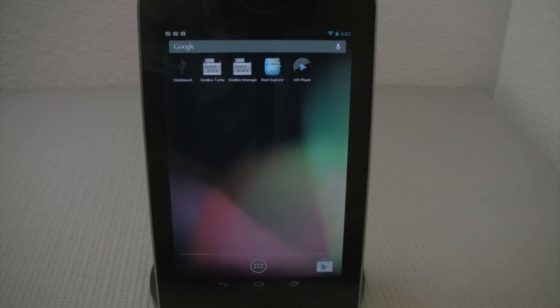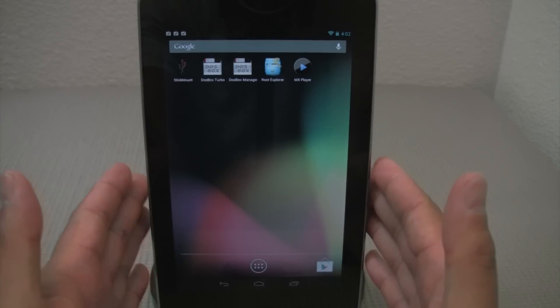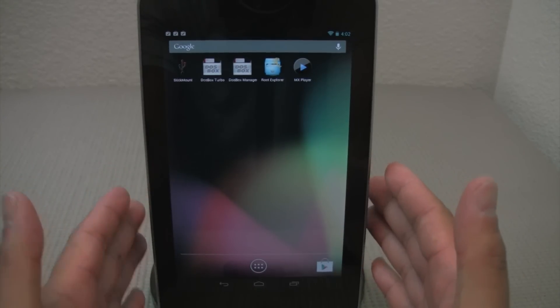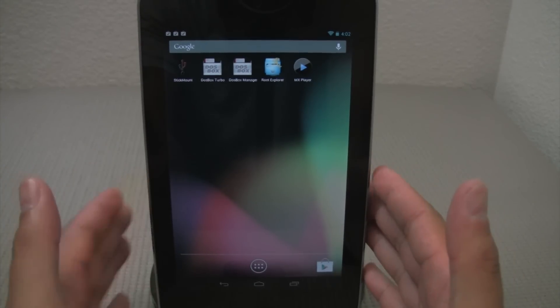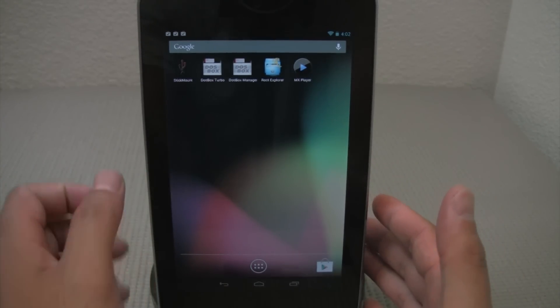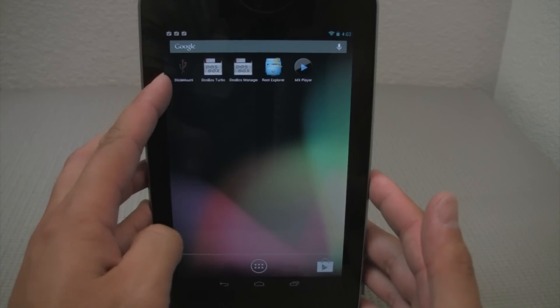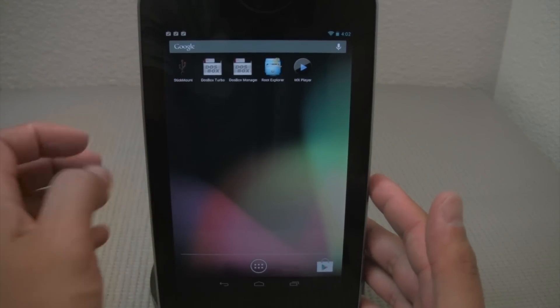And so once you've got everything rooted, then you can proceed to download this program, this free program from the Google Play Store. And it's called Stick Mount.